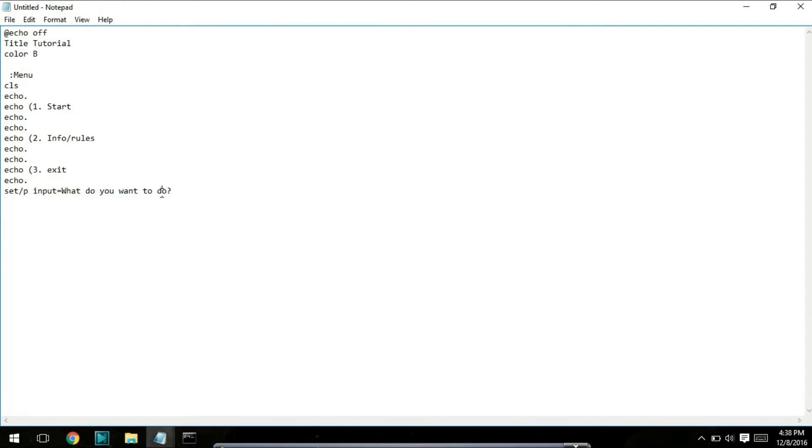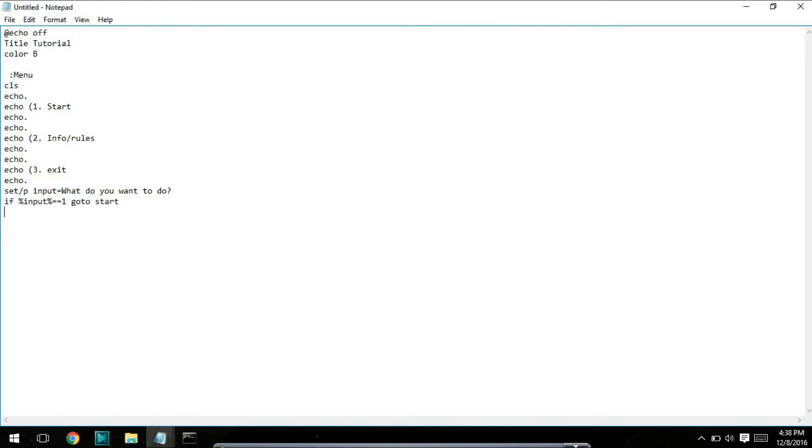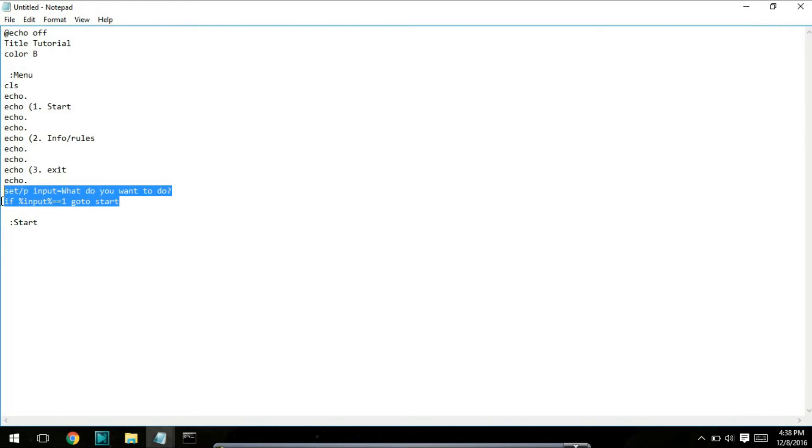Next, type if %input%==1 go to start. Basically, what this does is if they type one into the what do you want to do box, it's going to bring them to start, which is a new section. It redirects you to this section, and then this section will be the start of the game. I'm not going to create the game yet, but I'm just going to show you guys this. I'm going to do this right here for all of the options, so I'll be right back.